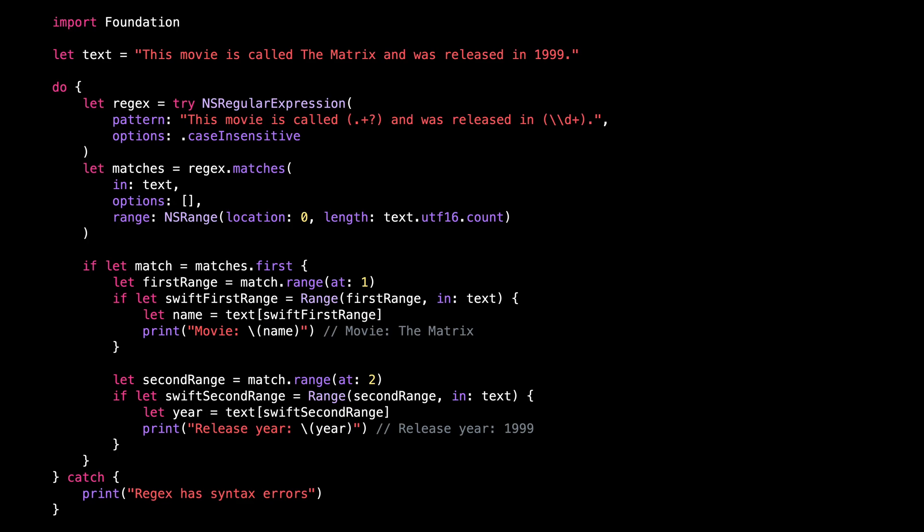If you search for how to implement a regular expression in Swift, you might find examples that use a type called NS regular expression.